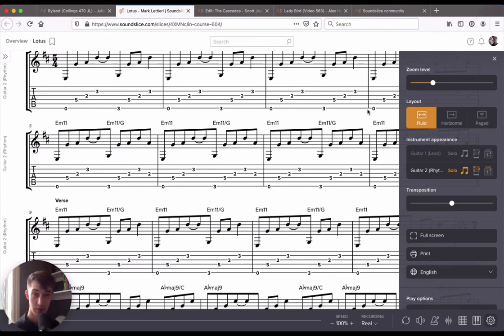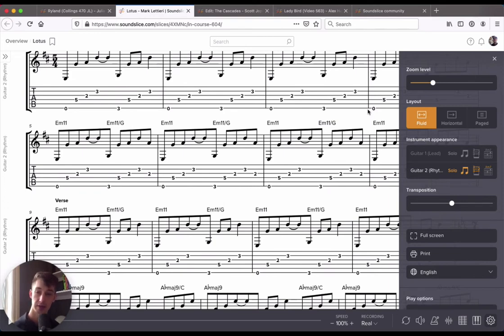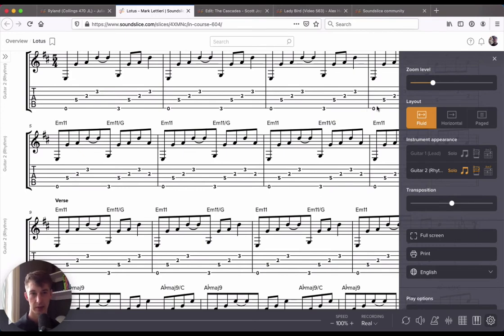So that's really helpful if you've got a slice with many instruments there. If you have students that are looking at a score, they can easily access their own part. Maybe a soprano, alto, tenor, bass choral piece. They can really zero in on the part that they're interested in learning, which is really useful.